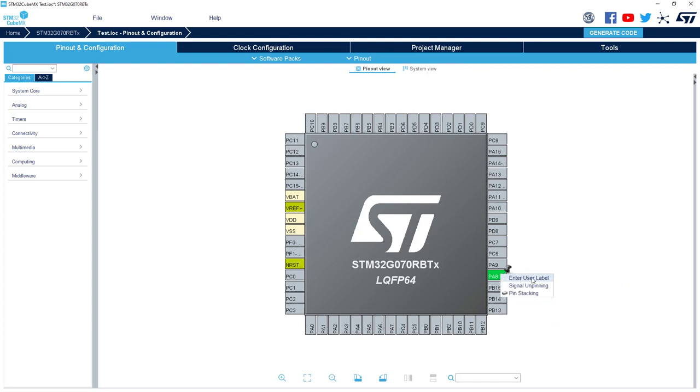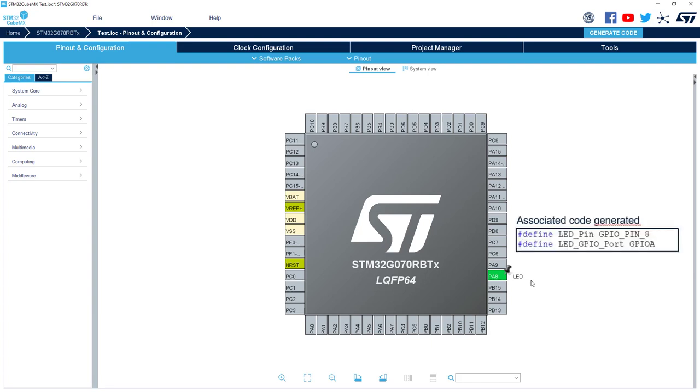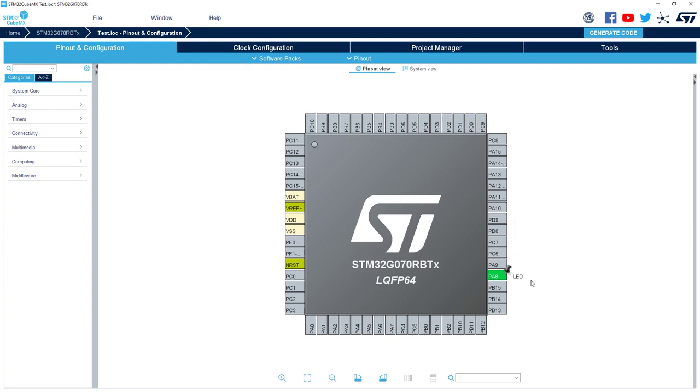So here I can enter a user label. So for me it's a LED. In fact, this will make your design more readable. And also in the code generated, it will generate some macros with defines which allow to have your code more readable also. So quite useful.